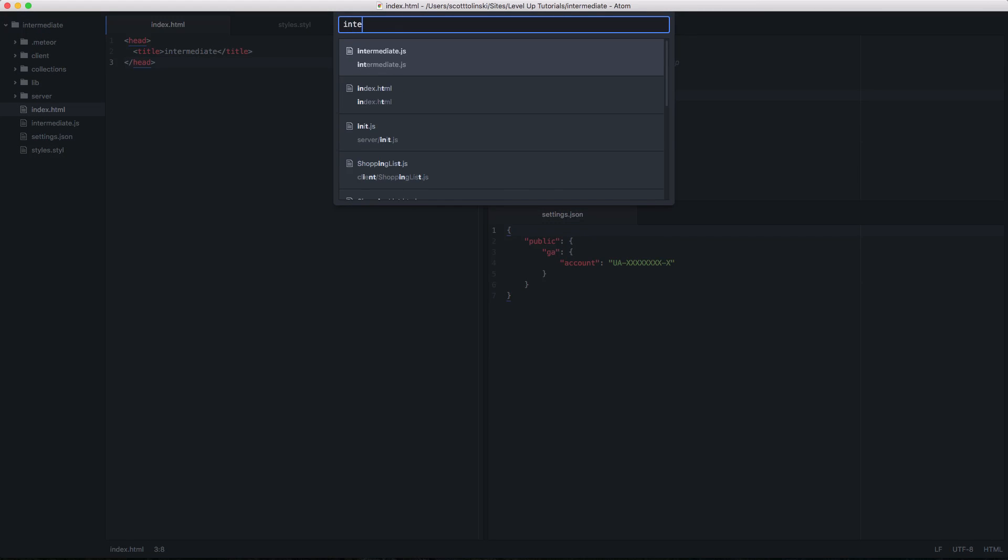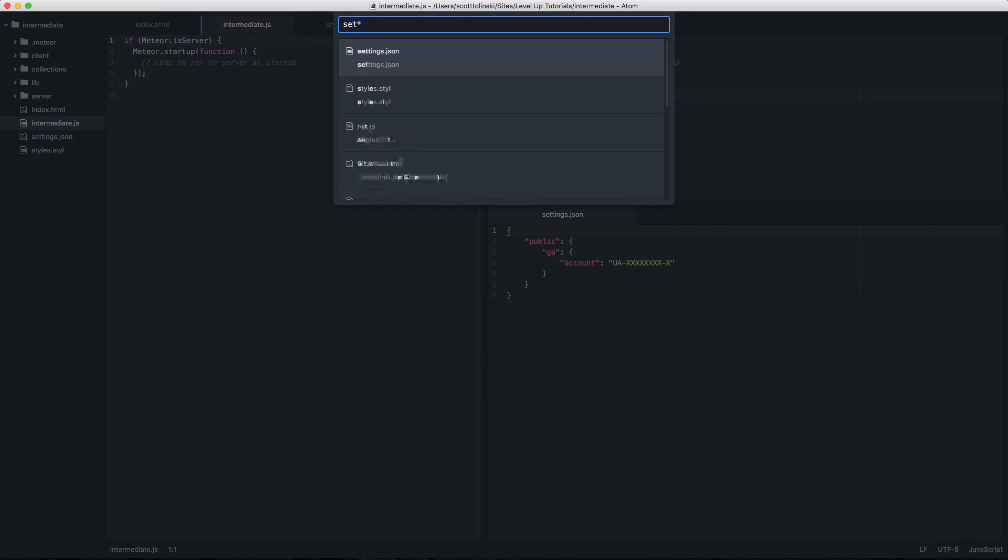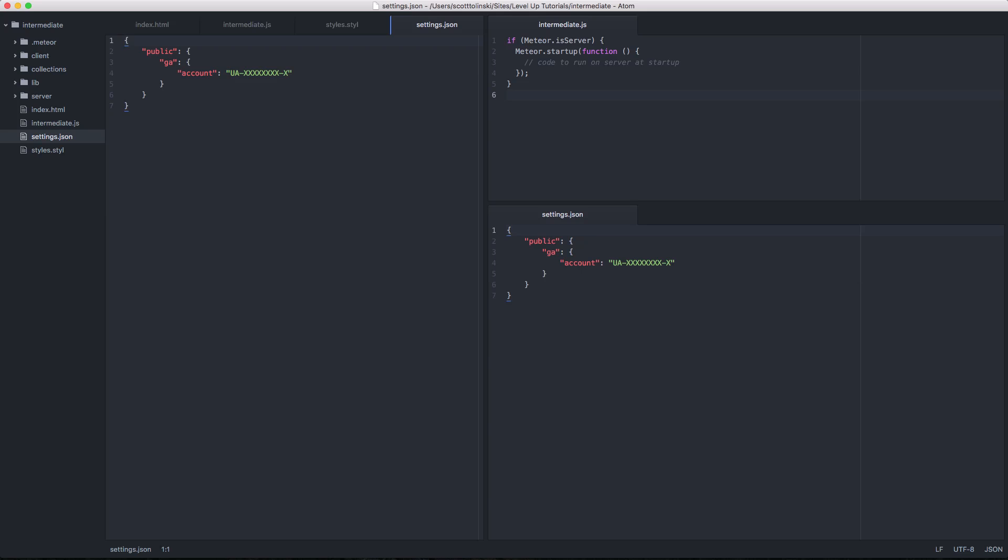You can really find anything here that's in your project simply by doing command or control T based on what operating system you're on. This is one of the handiest ways you can get around your files using something like Atom. That way your hands never have to leave the keyboard, you don't have to go grab your mouse and click on a file command T settings dot JSON. Boom, you're in it. Brilliant.